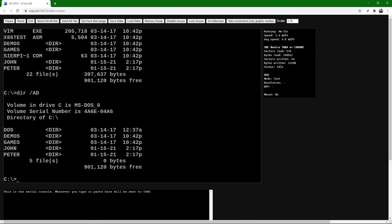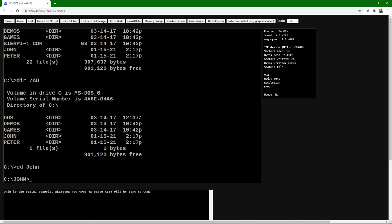Now to move to another directory, we can use the CD command, which means change directory. So if we want to go to John, we type CD John and press enter. Then we are in John. Note that DOS is not case sensitive — it interprets upper and lower case in a similar way. Other operating systems are case sensitive, and also if you do programming, the case is important.